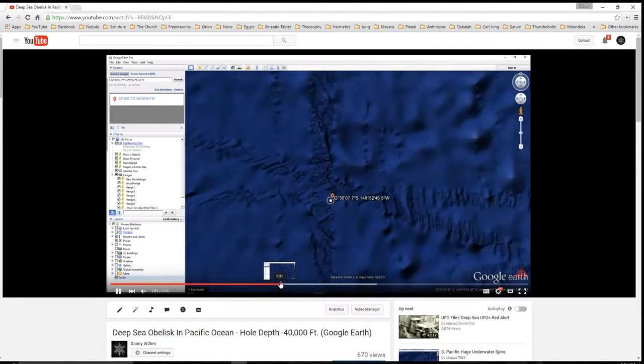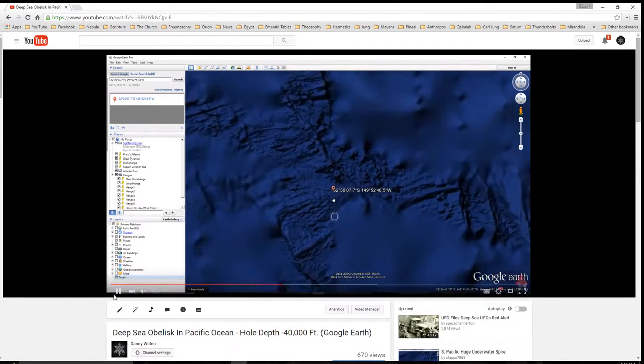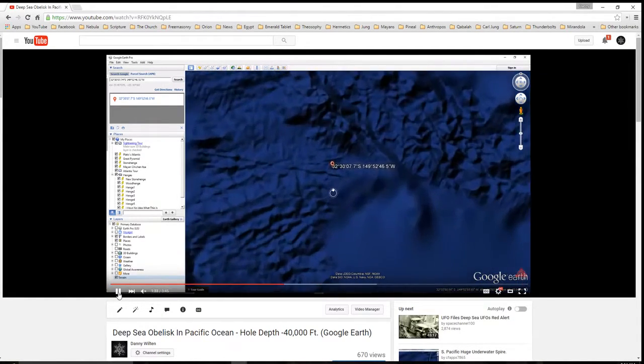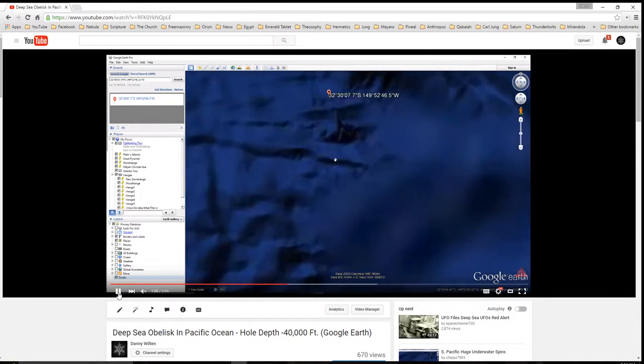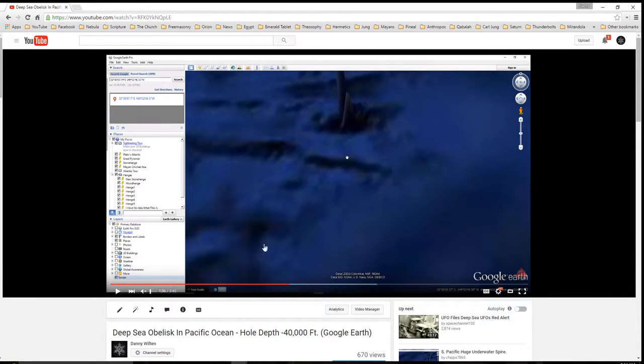And as you can see, I zoom right into it. There it is. Right here.